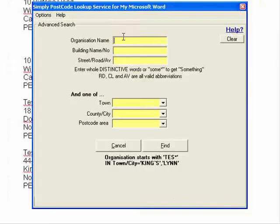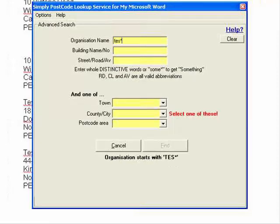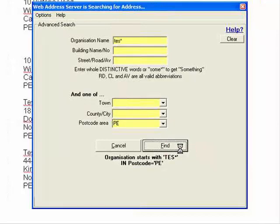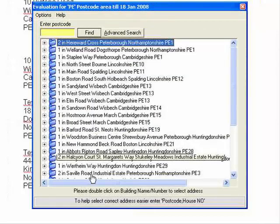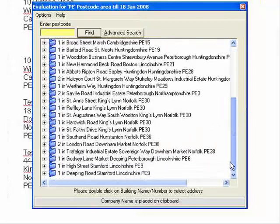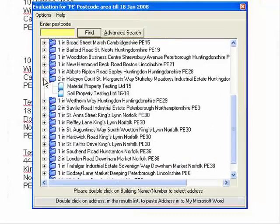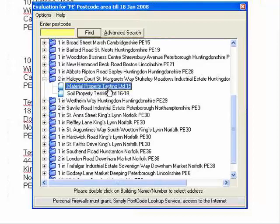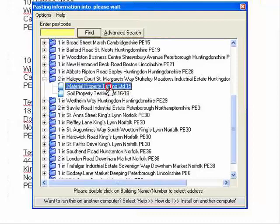Let's do another advanced search. This time I'll select the PE area, and you can see there we've got a lot of data returned. We have an address that says 'material property testing' — I was just trying to find an address to prove that it is actually searching on an individual word within the address. And again, I've written it back to the application.